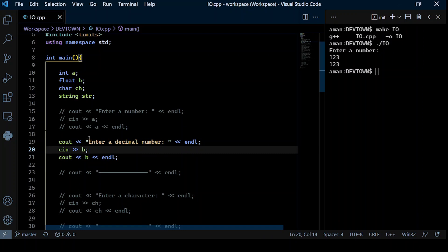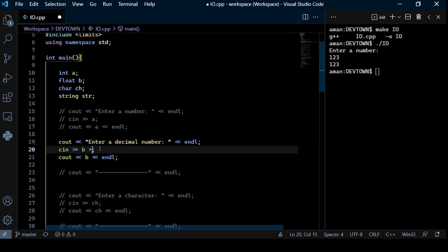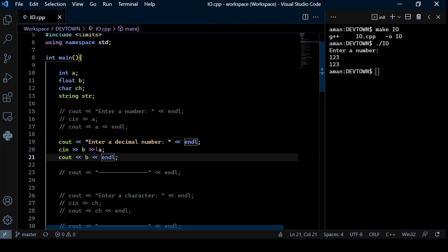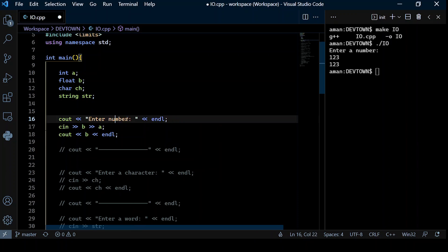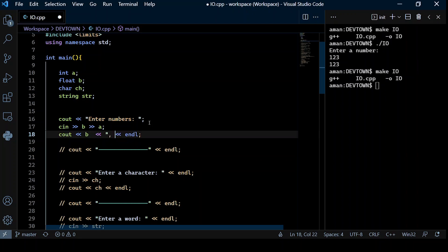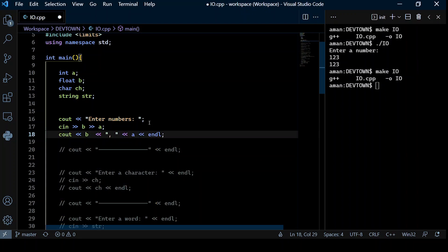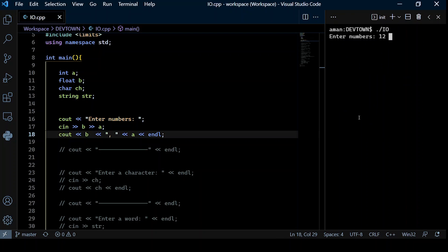Now let's see how to input a floating point number — it works the same way using cin, the extraction operator, and the variable name. We can also chain them on the same line so that both B and A get assigned values based on the input. Entering 12 and 13, we see that 12 and 13 get assigned to B and A respectively.